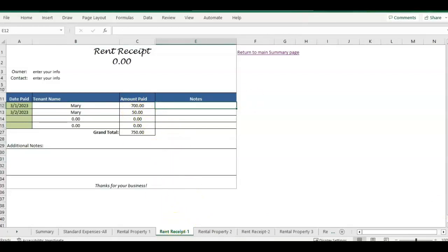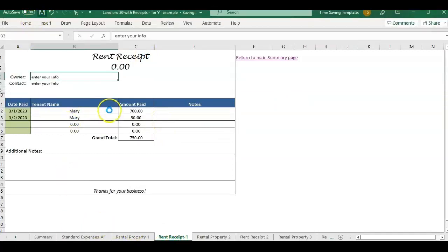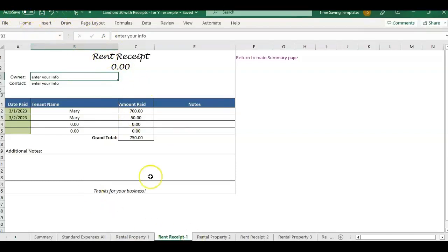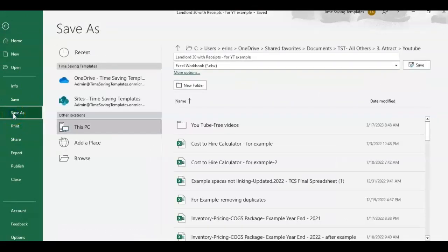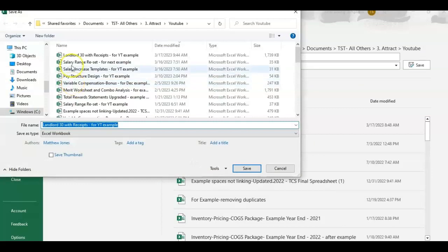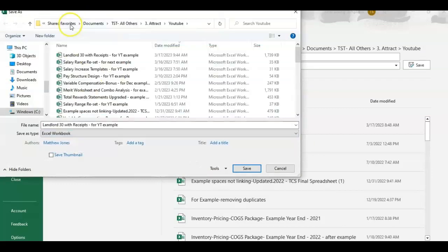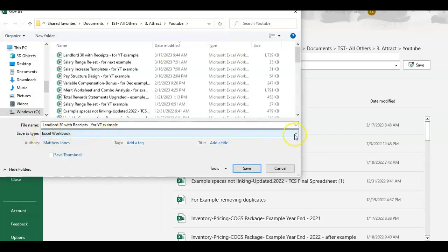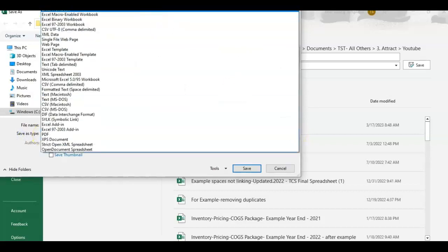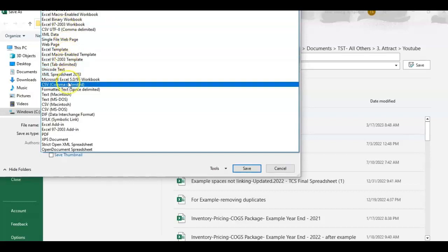So to save as a PDF, first I would save your Excel file first, just so you have it as a backup. So we save the Excel version, we have that. And then now we want to save this page as a PDF. So we're going to do file, save as, and go to browse. And we're going to find a place where you want to save the receipts to, maybe a receipt folder, and then save as type, you're going to click in this box and change it to PDF.